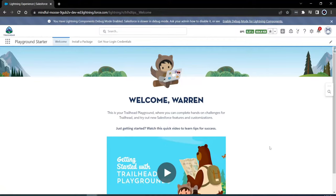Hello, Salesforce Ohana, Walters954 here, and in this video, I will be installing the Salesforce Data Loader.